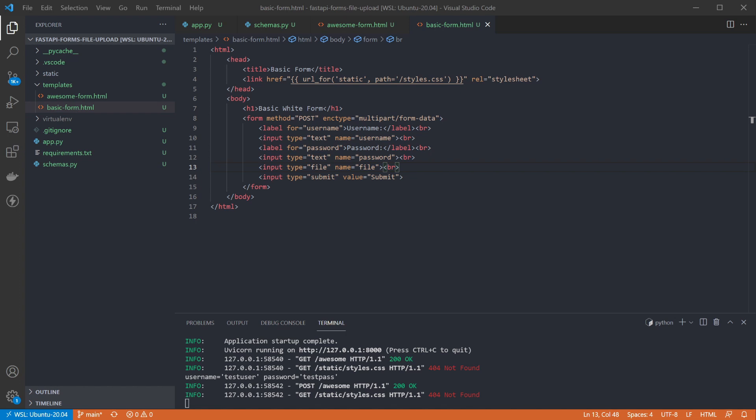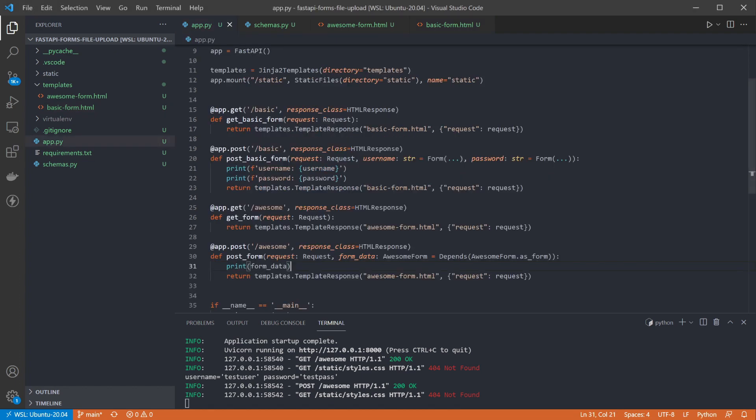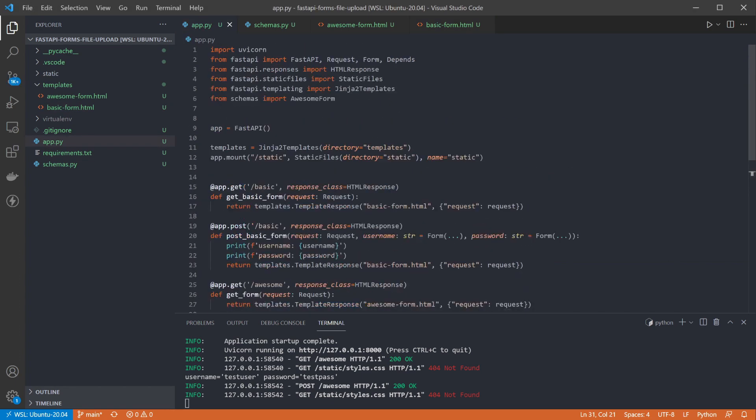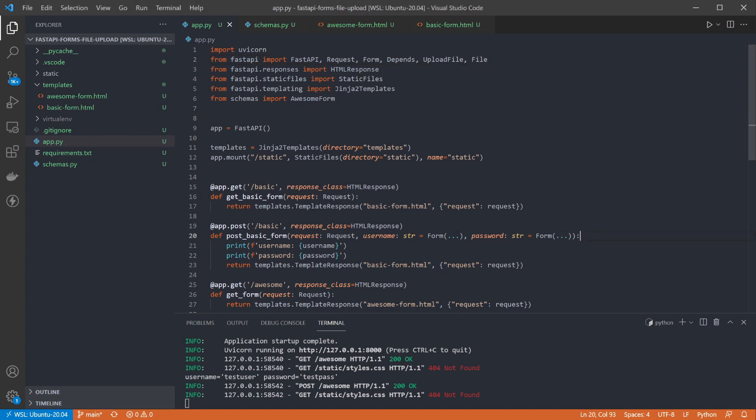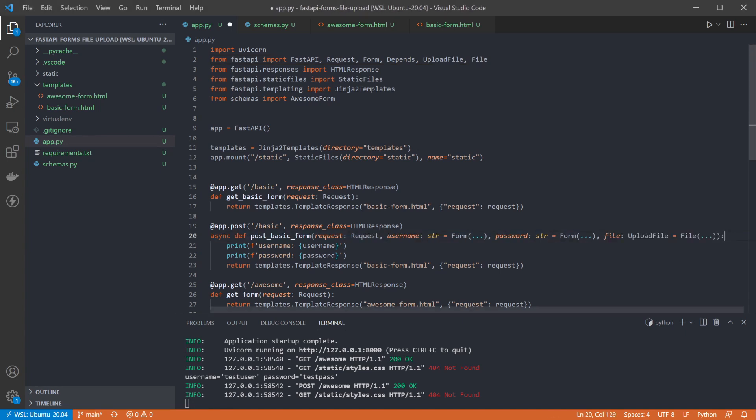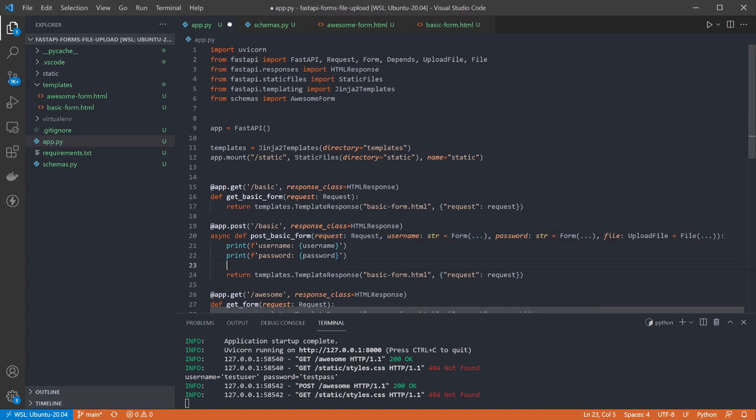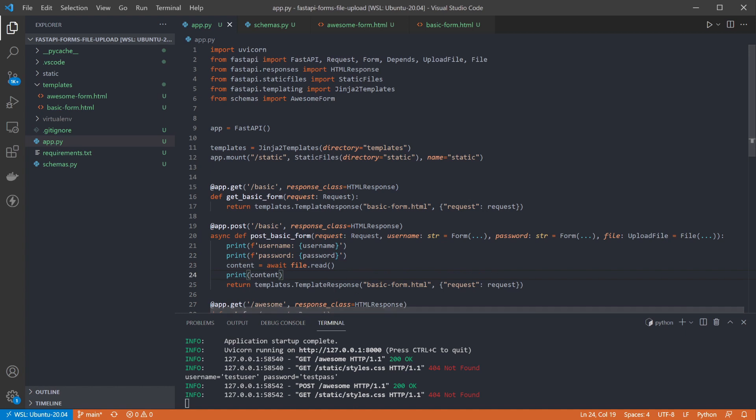We then need to update our endpoint to handle the received file. First we need to add the imports for the required file types. And then we can add the file parameter to the endpoint. I've made the endpoint async so I can await reading the contents of the file which I printed out so we can see it working.